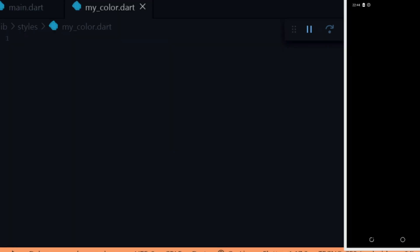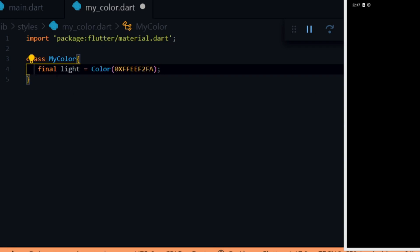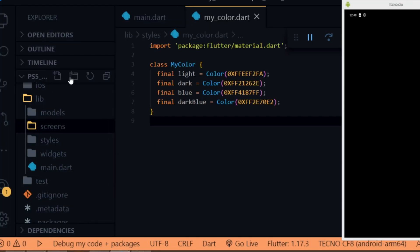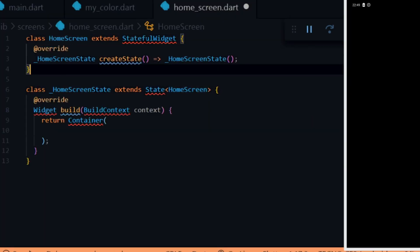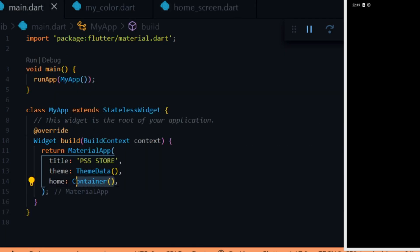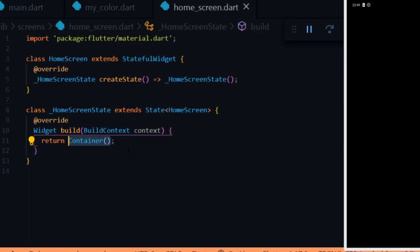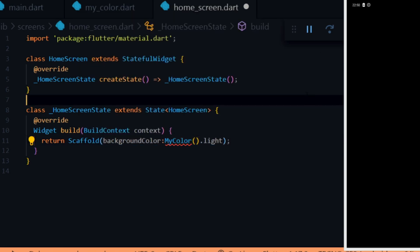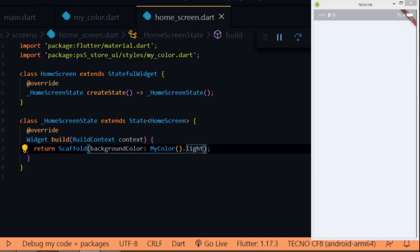Inside the styles folder we create a file called my_colors, which is going to hold the colors for the app. Inside the file we import material and create a class called MyColor. Next we create some variables to hold the colors: light color, dark color, blue color, and dark blue color. Inside the screens folder we create a file called home_screen for the home widget. We create a stateful widget for the home screen, import material, and replace the container widget in main.dart with the HomeScreen widget.